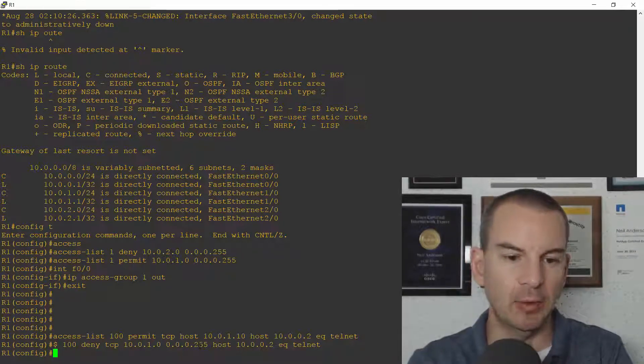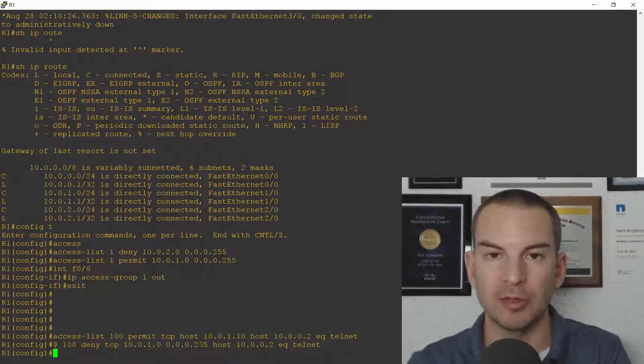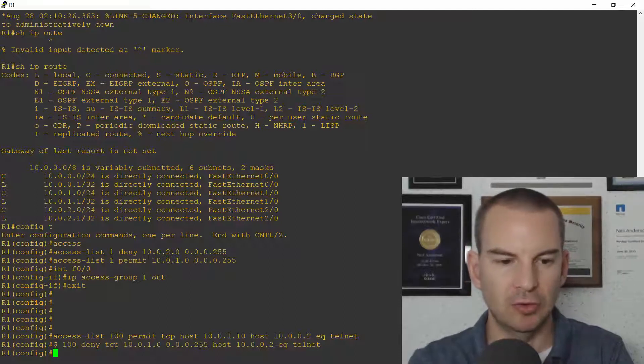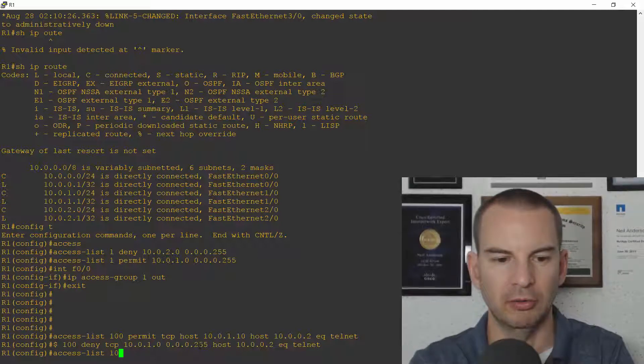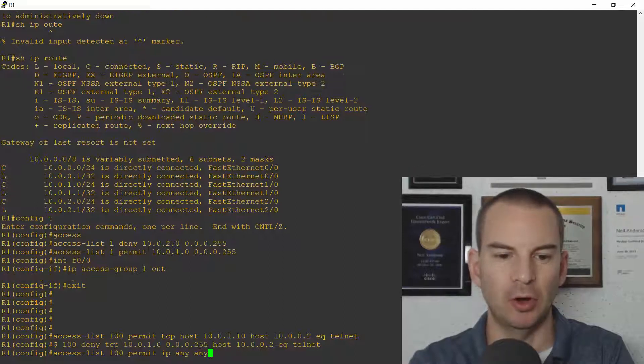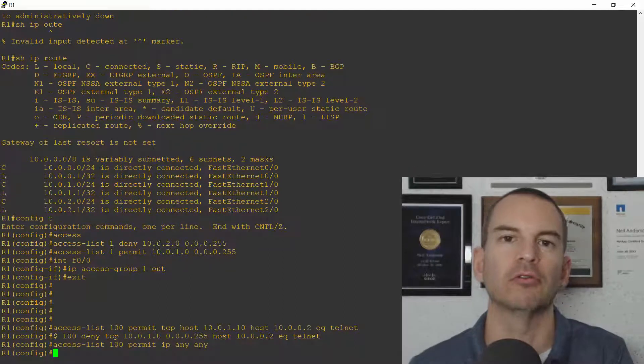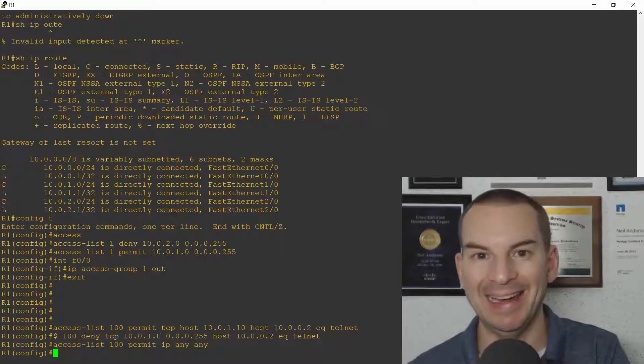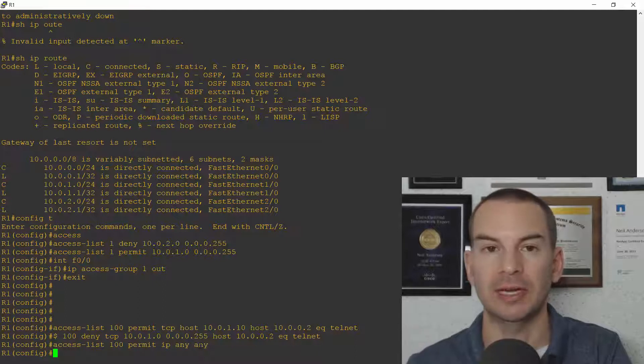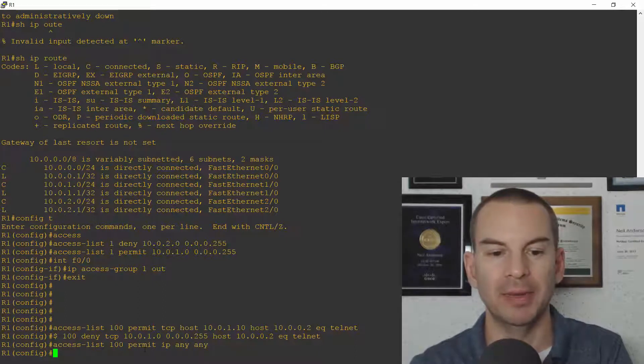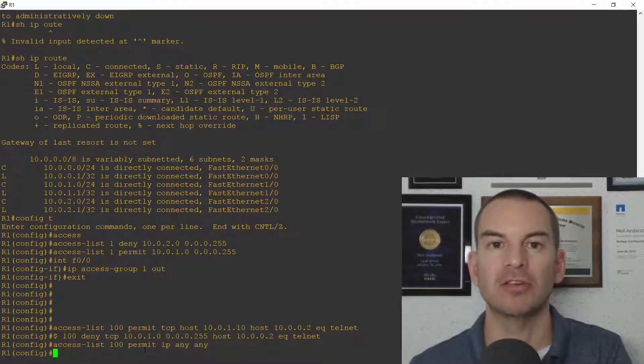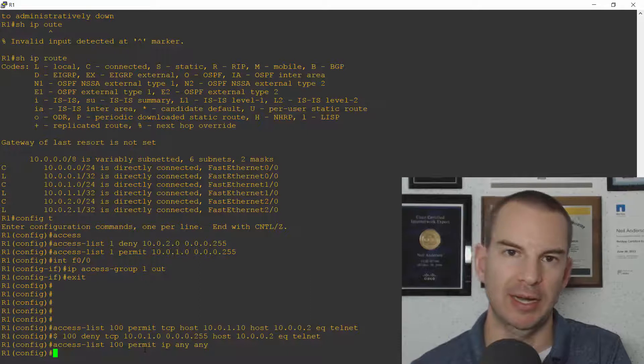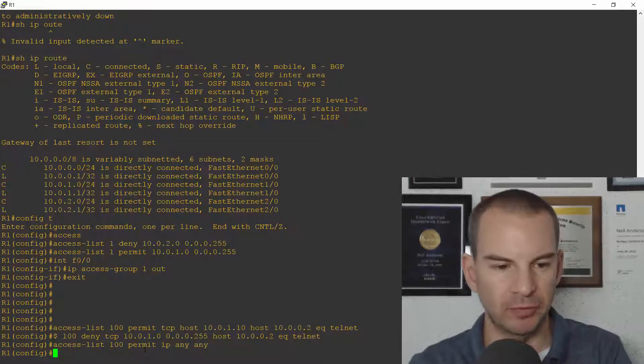And then I want to allow all other traffic. I'm just controlling telnet here. So I need to also say access list 100 permit IP any any to allow all other traffic. And that overrides the implicit deny any any at the bottom of the ACL. The implicit deny any any is still down there at the bottom. But the router reads the permit IP any any first. So this is going to allow all traffic apart from what I explicitly denied. Okay so that's my ACL configured.